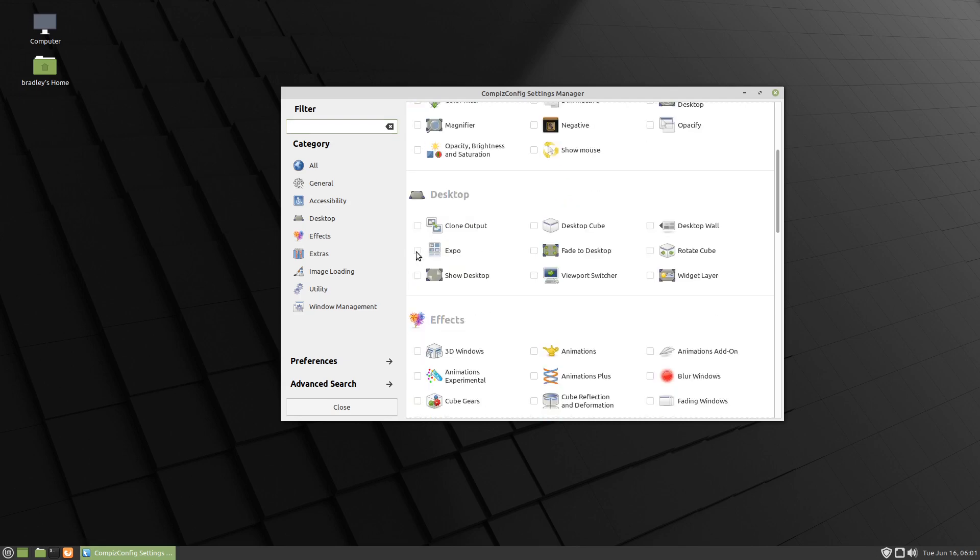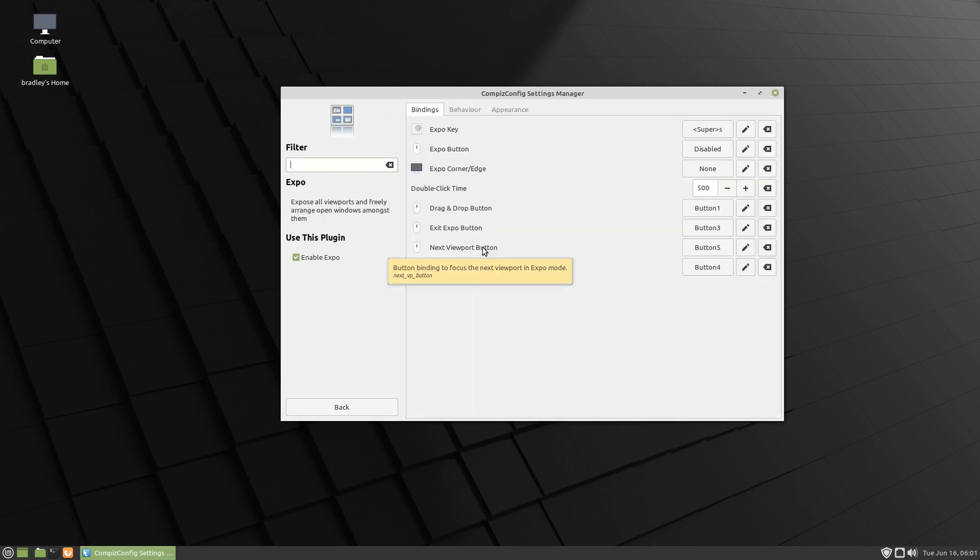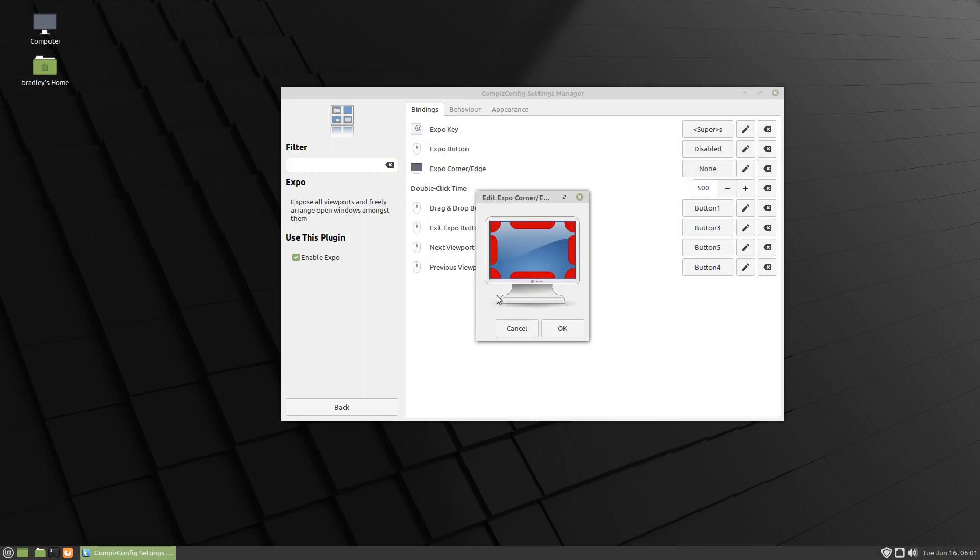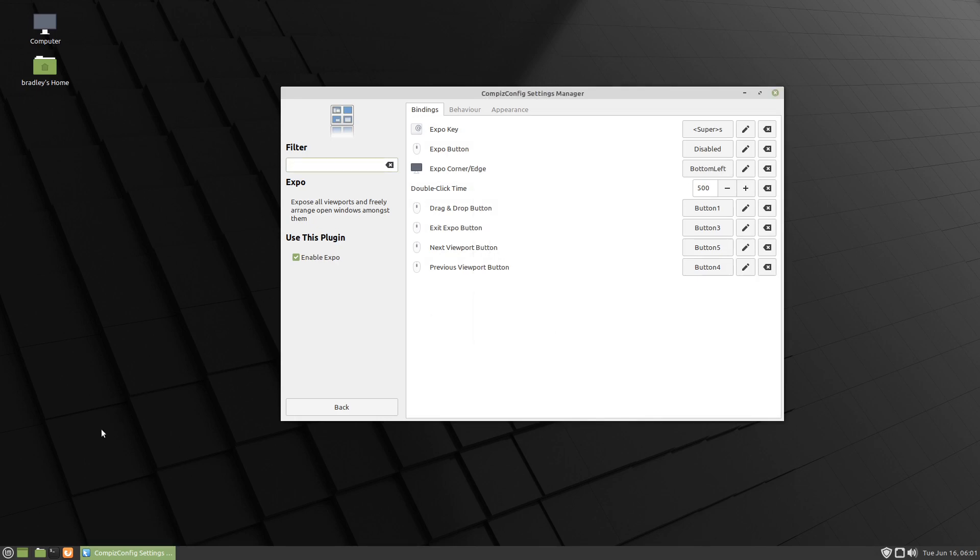We're going to enable Expo, and then we'll click on it. We're going to give ourselves an Expo corner edge - there's currently none, so we'll click on there. I'm going to use the bottom left in this demonstration, and we should now have Expo working.